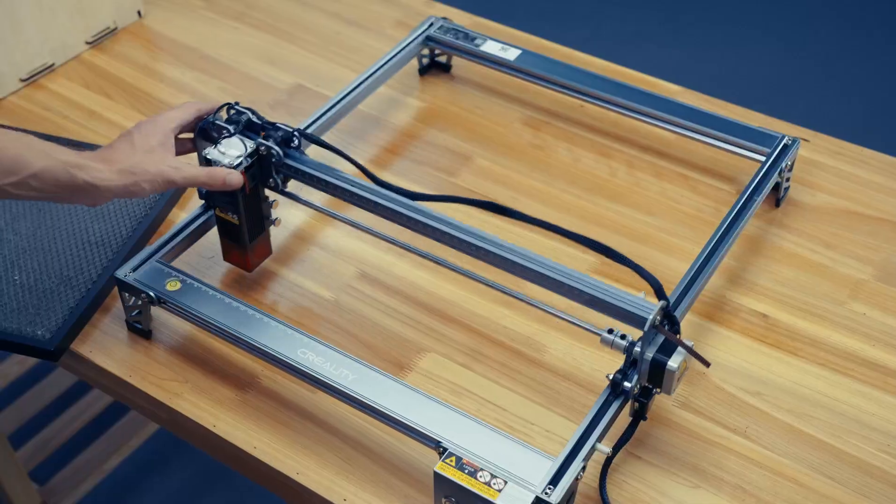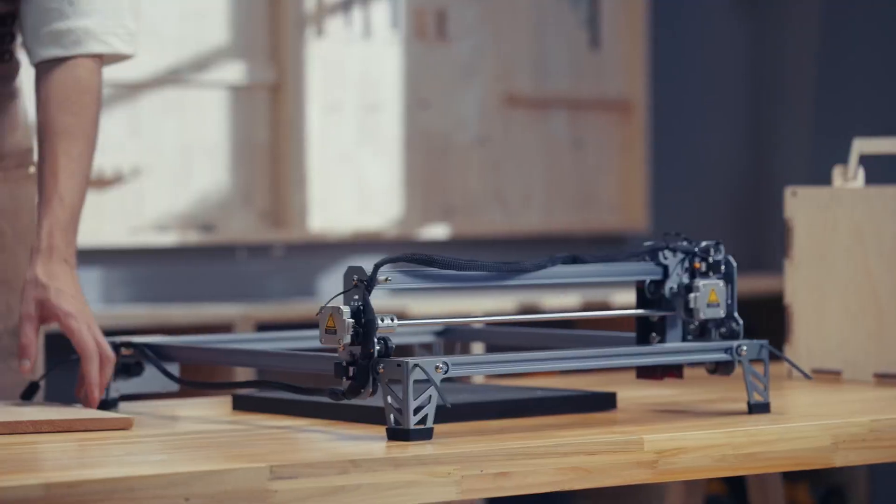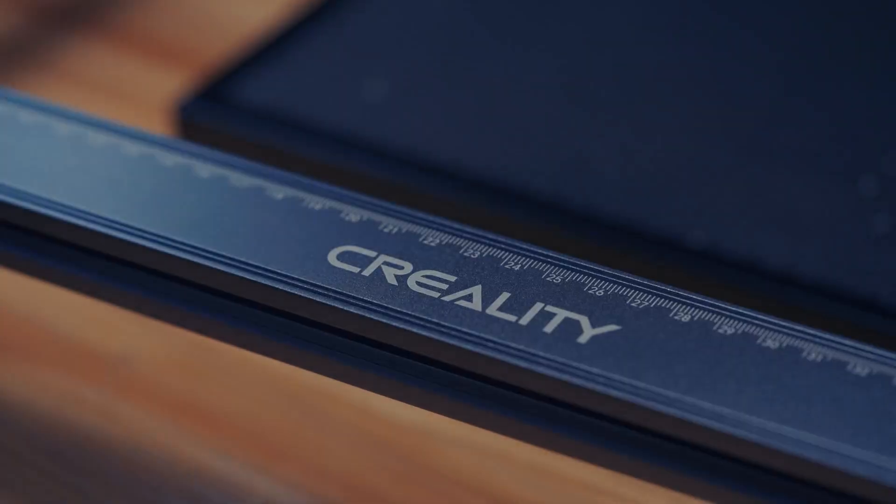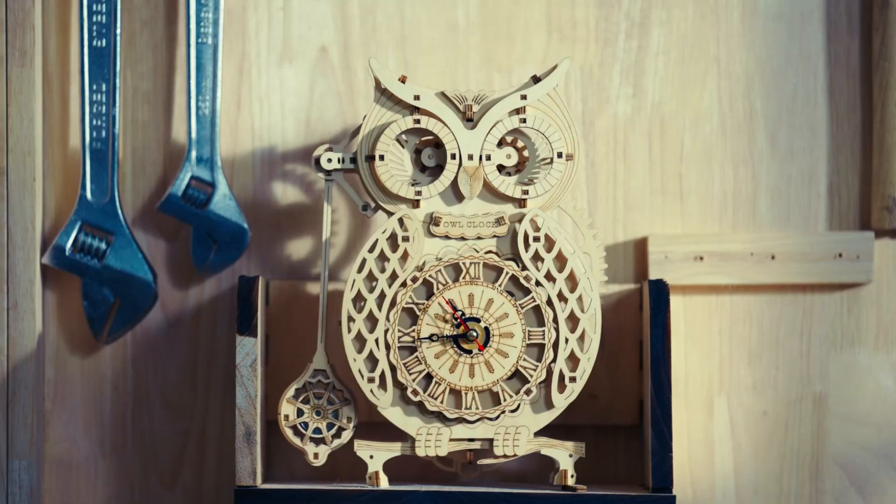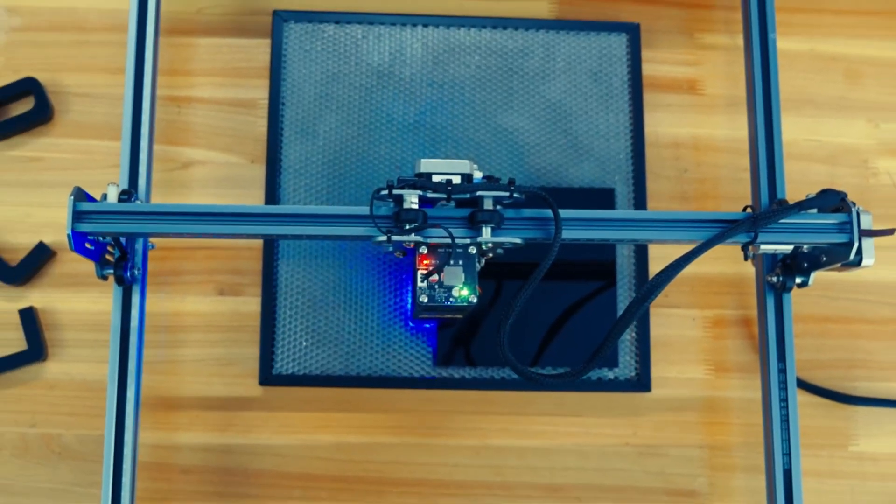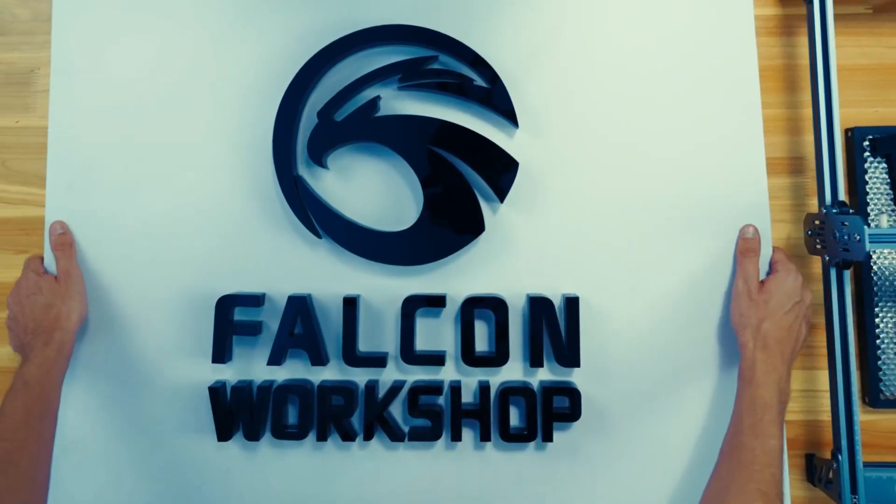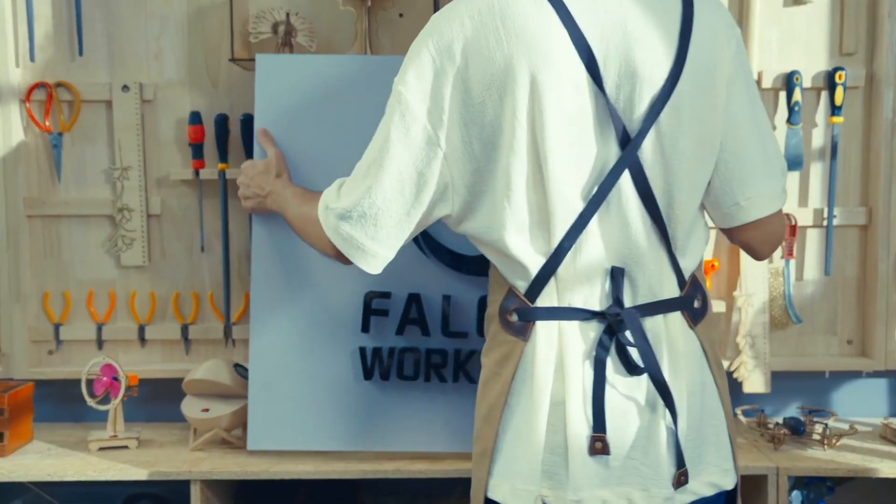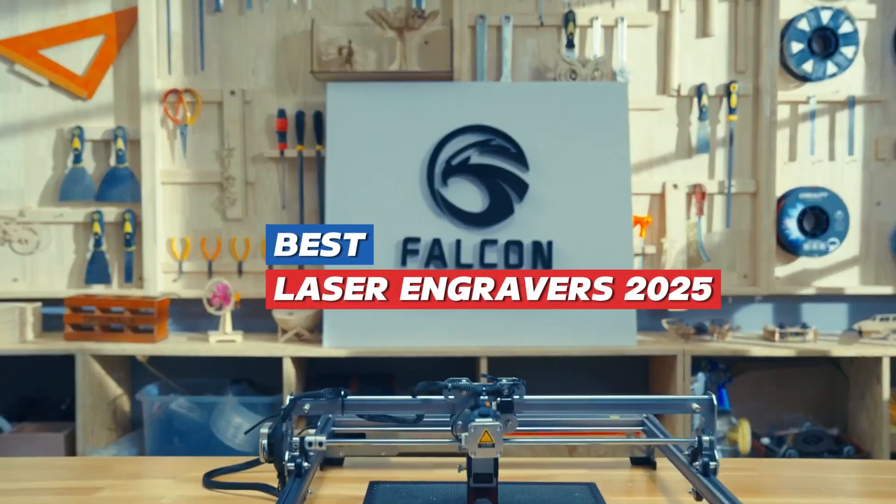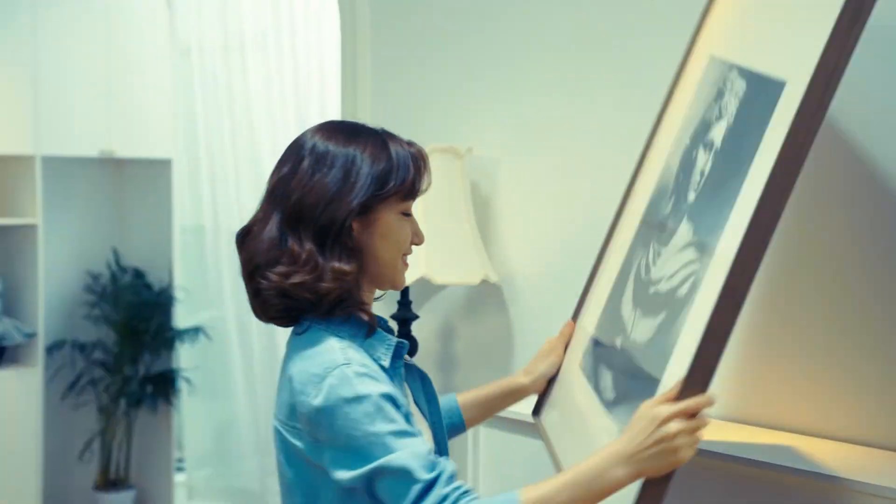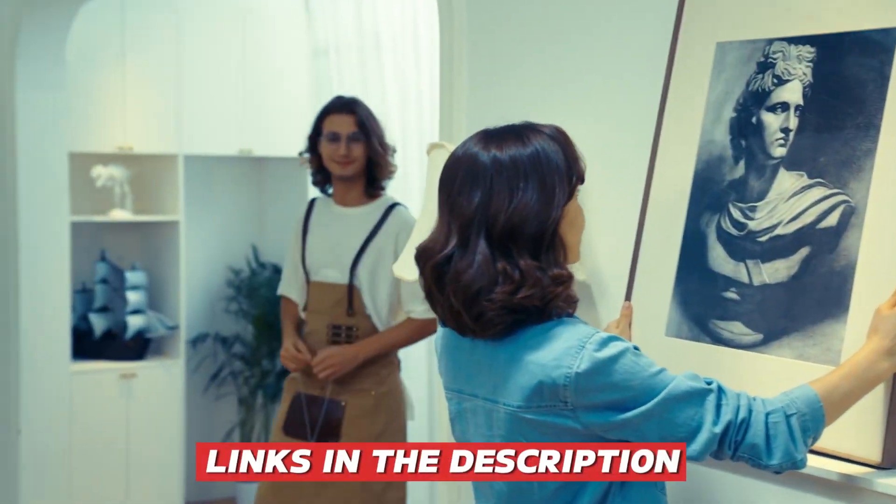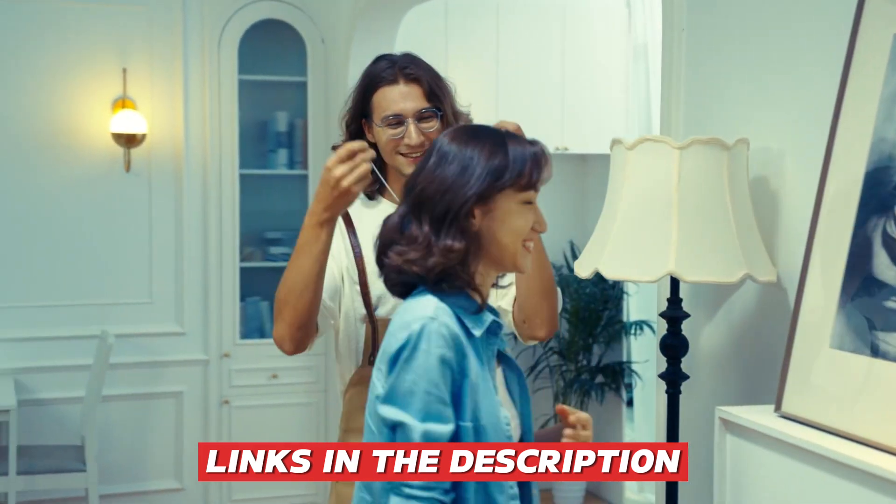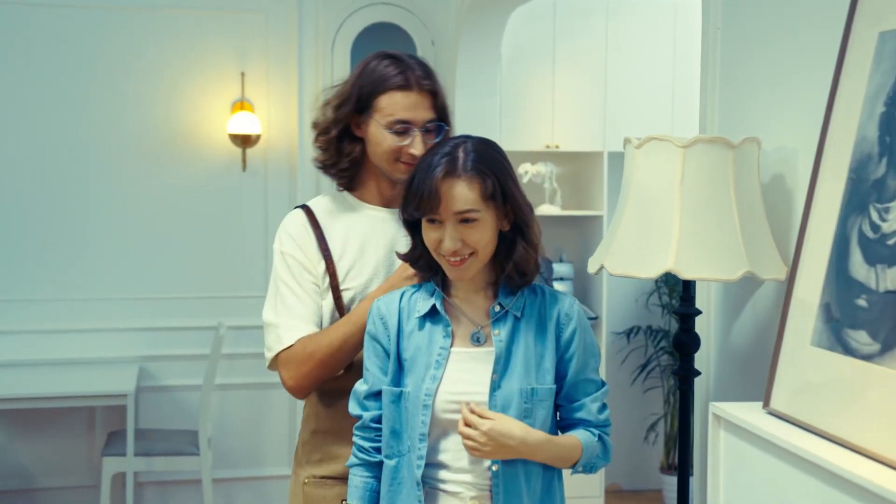We've tested the most advanced laser engravers, evaluating engraving quality, versatility, and ease of use. From high-powered industrial machines to compact models for hobbyists, we've picked the top options for every creator. Check the links in the description below and unleash your creativity with the perfect laser engraver.